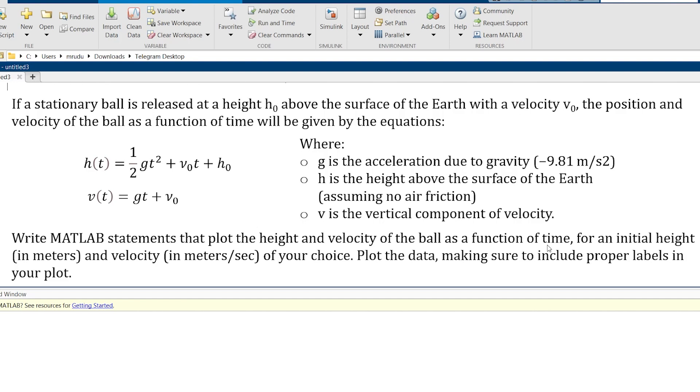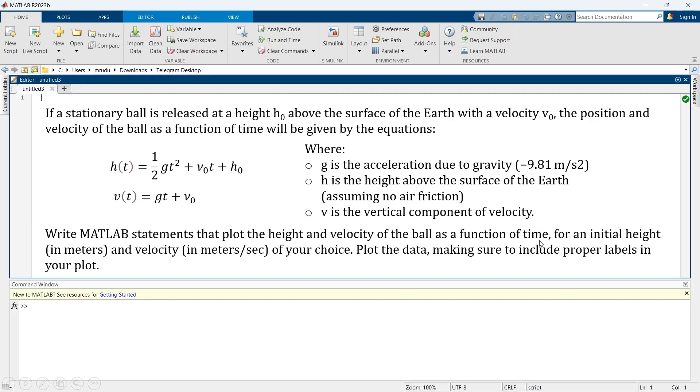So basically it wants to tell that we're supposed to create a graph where one plot shows height versus time graph and another plot shows velocity versus time graph. In both graphs the initial height and velocity we can take as of our choice and we're supposed to give appropriate labels to the graph. So this is what we're supposed to do.